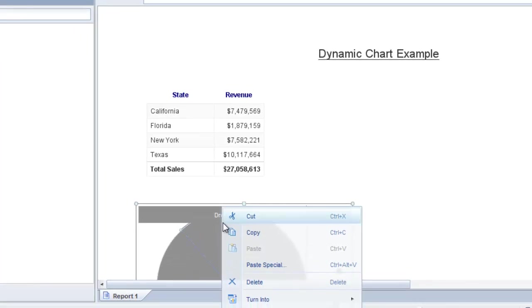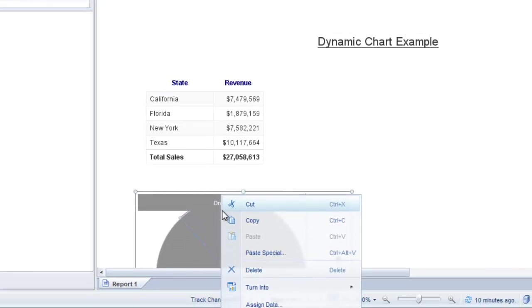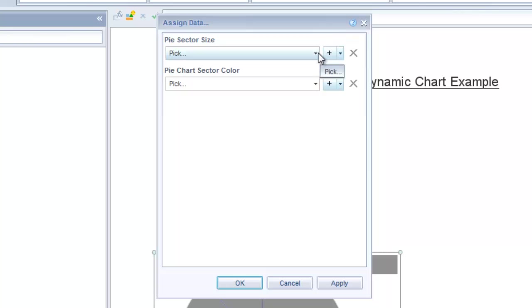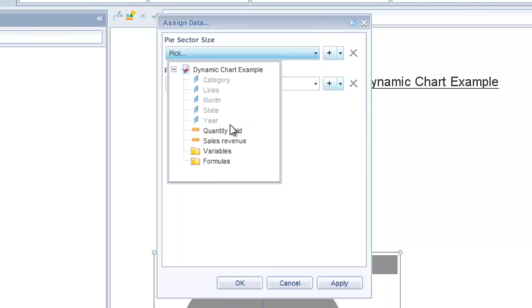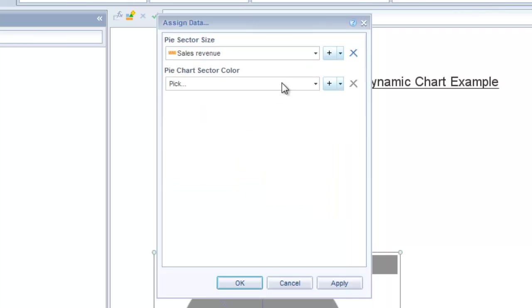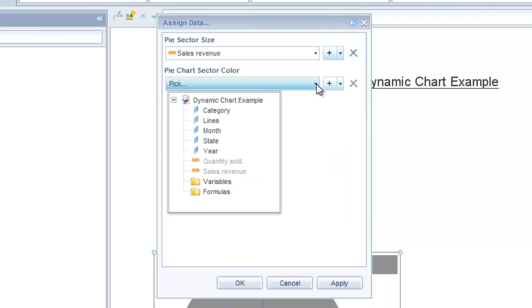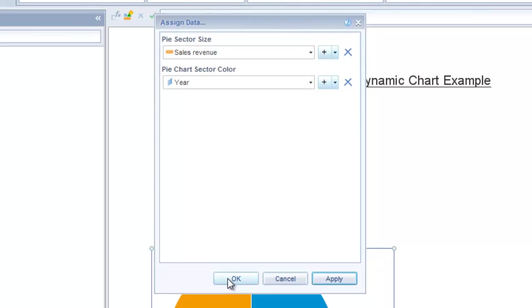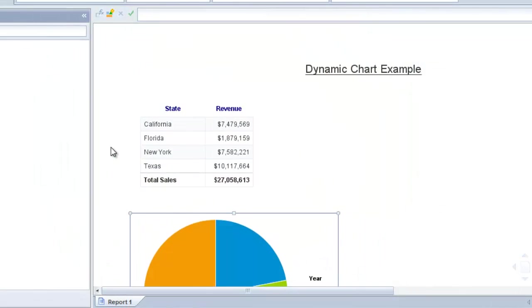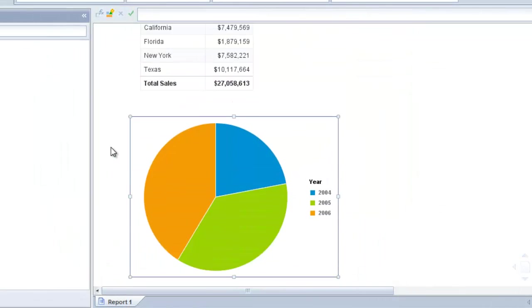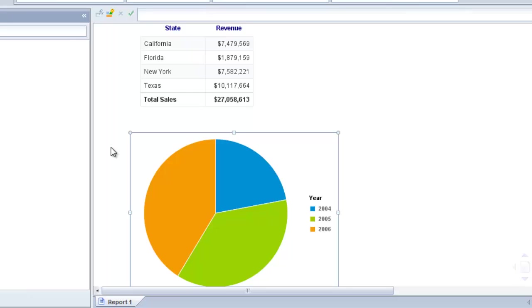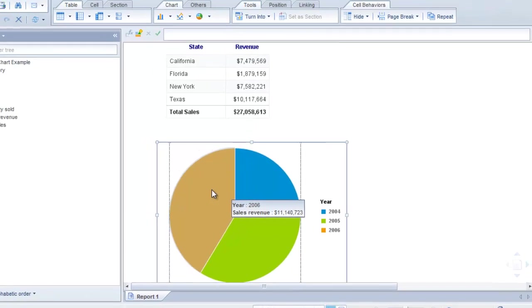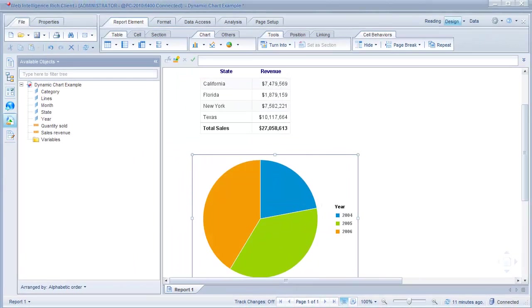I'm just going to go ahead and right-click and assign data. So for the first item I'm going to pick sales revenue. And for the second, I'm going to pick year. Click apply and OK. All right, so now we have sales by year, but we're not showing any labels in here. So we want to change the formatting of this pie chart a little bit to make it a bit more intuitive.